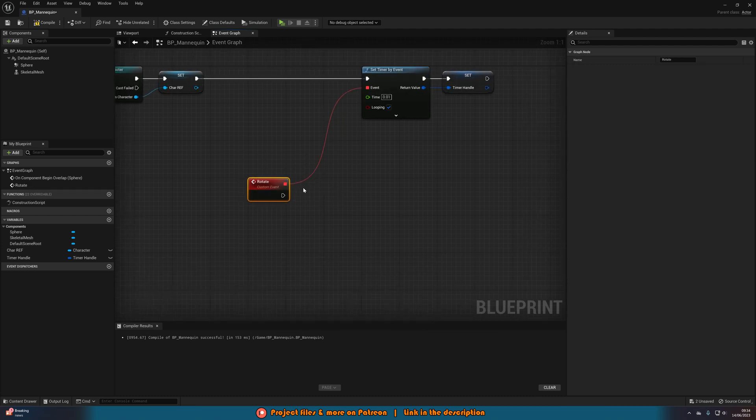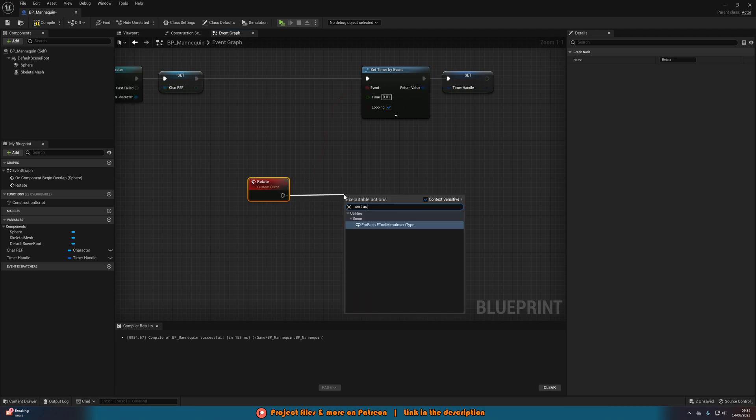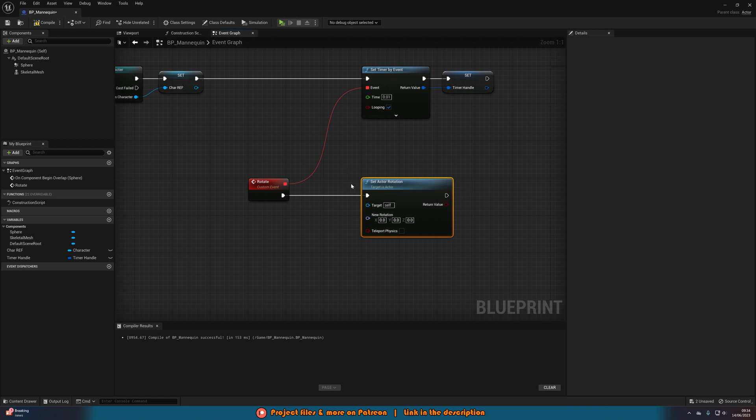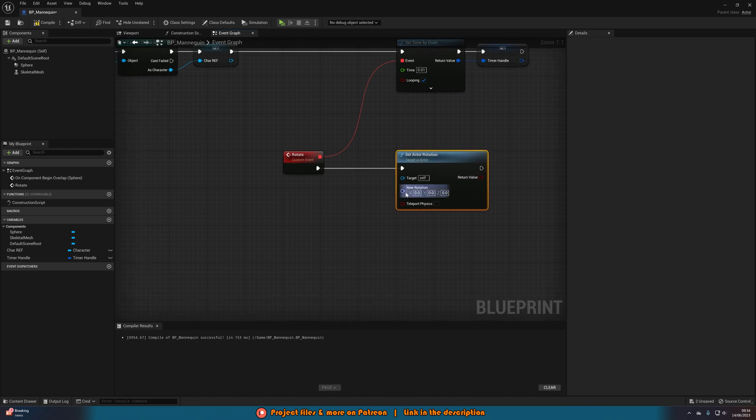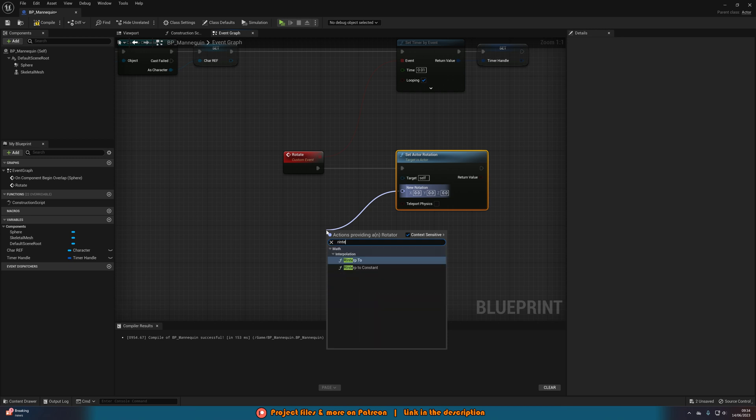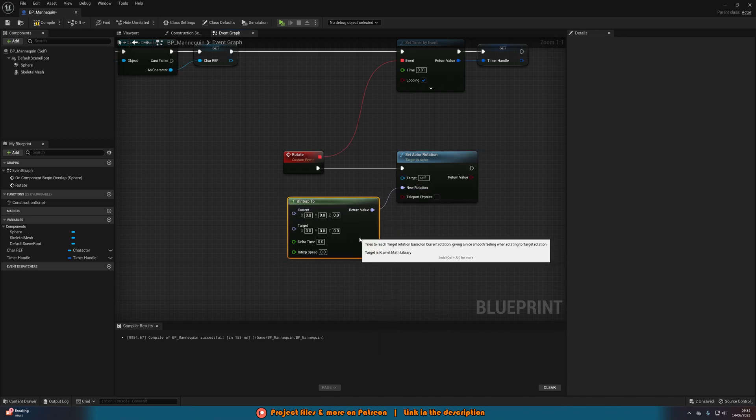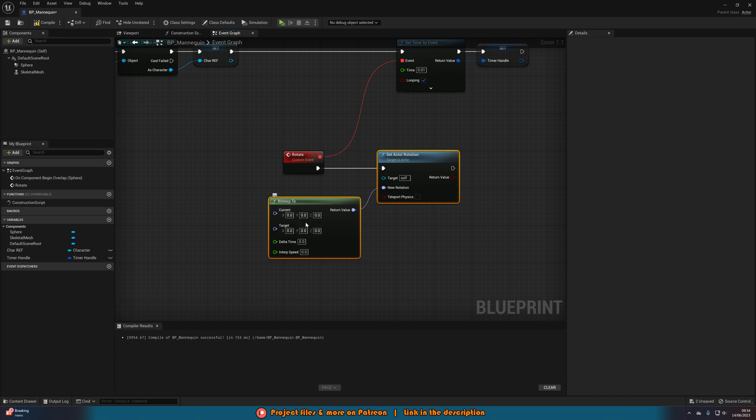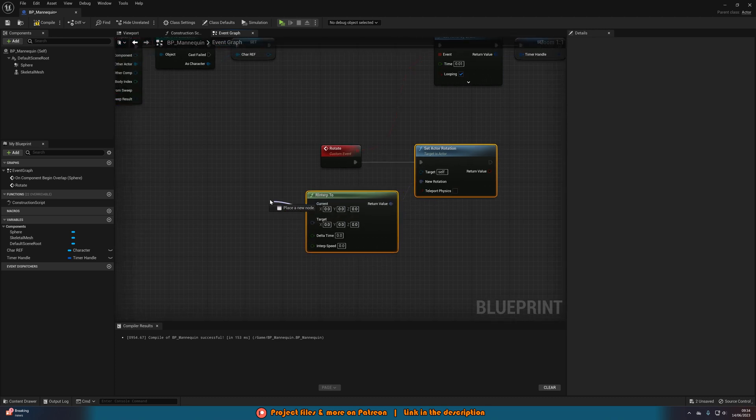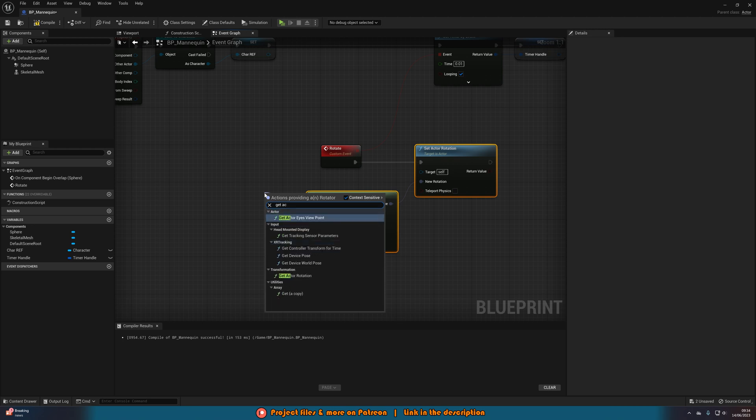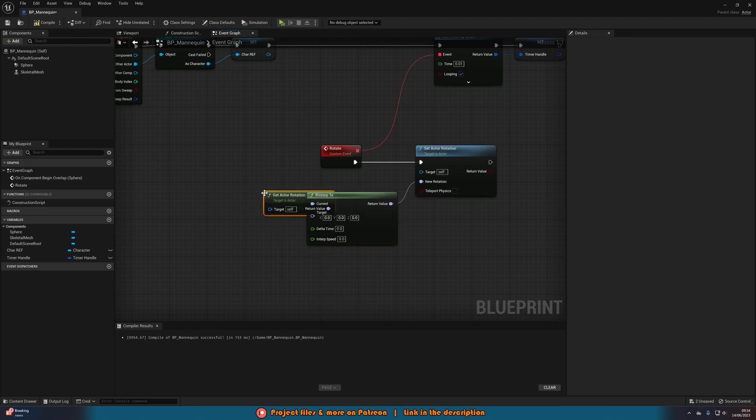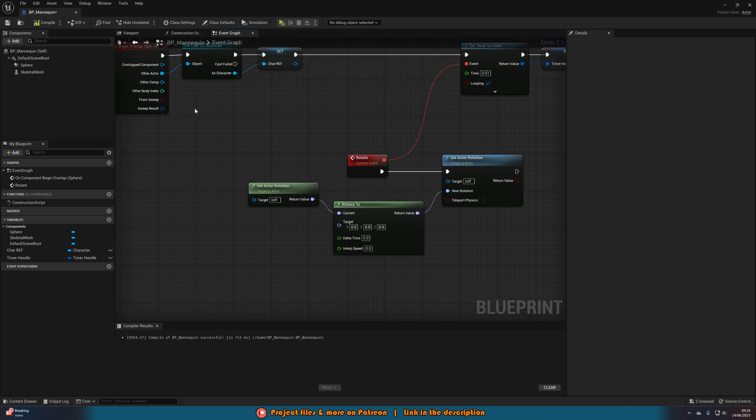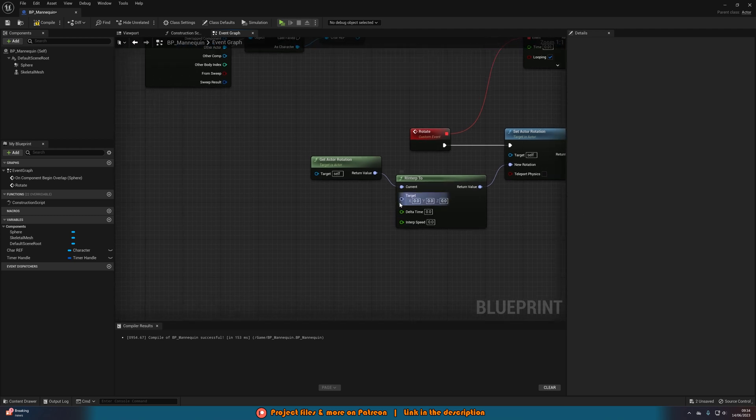And then out of this is where we're actually going to do the rotation code. So we're then going to set actor rotation. And we just want actor rotation, not world or relative. Just set actor rotation. Then out of new rotation, we're going to get R interp to. And that is going to rotate between two different values nice and smoothly. So the current is going to be our current rotation, so we want get actor rotation. And the target is going to be facing us. Because this is obviously the blueprint of the mannequin, not the player. So we want the target to be facing the player.